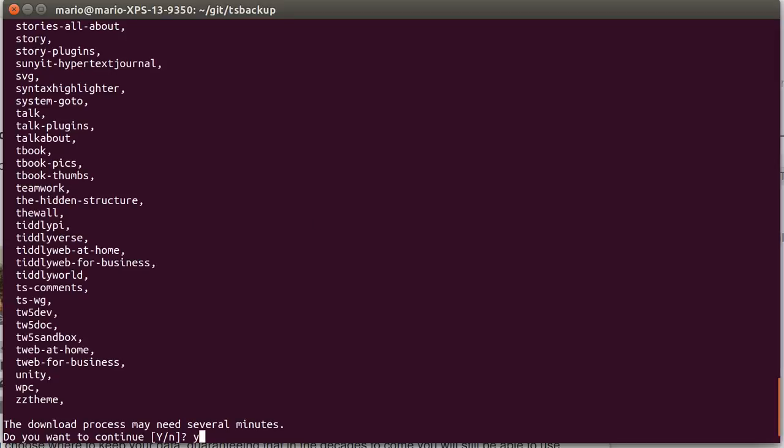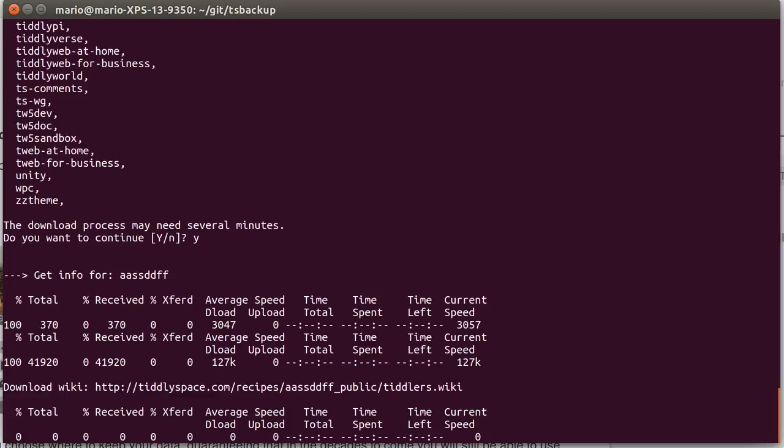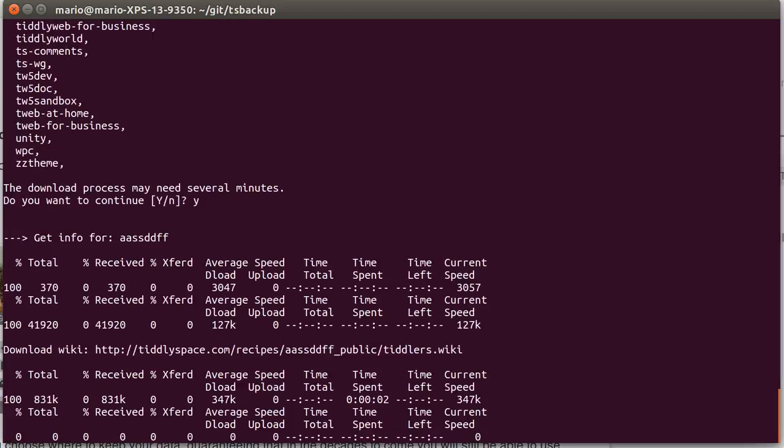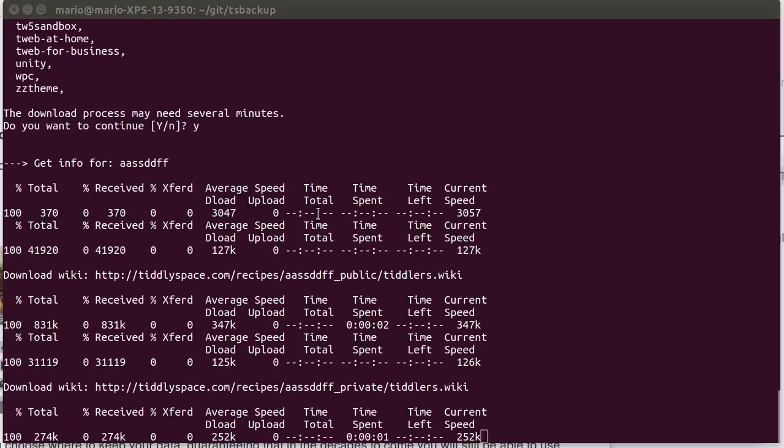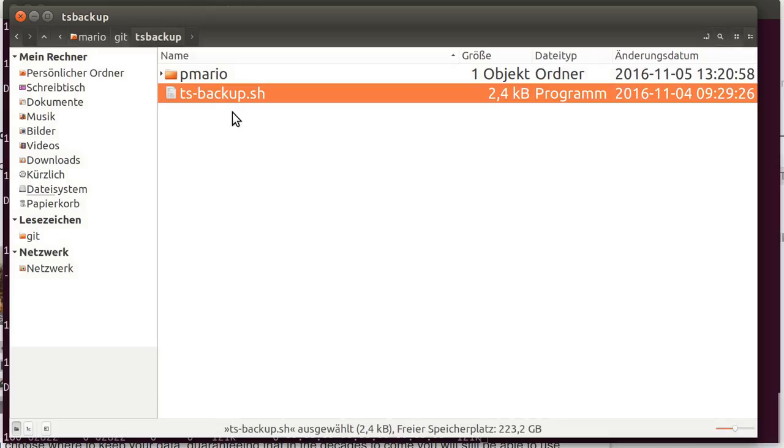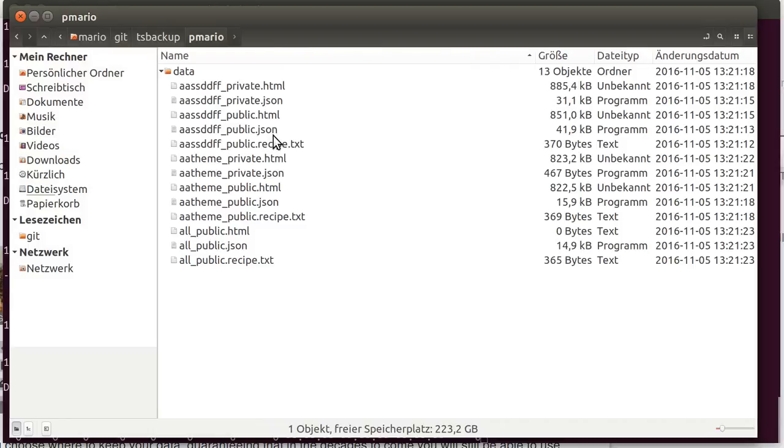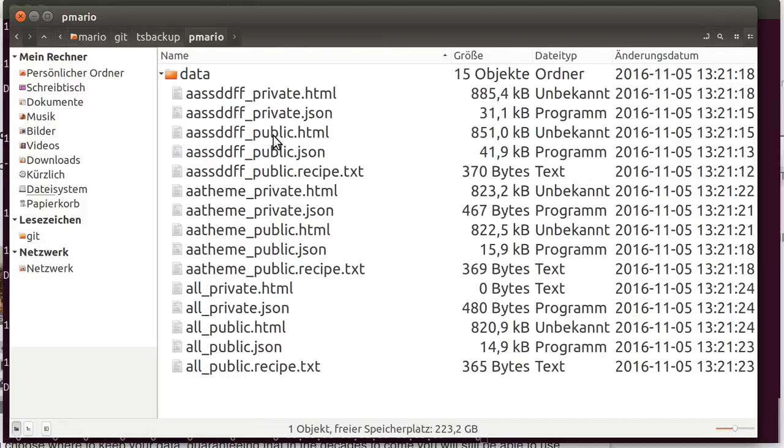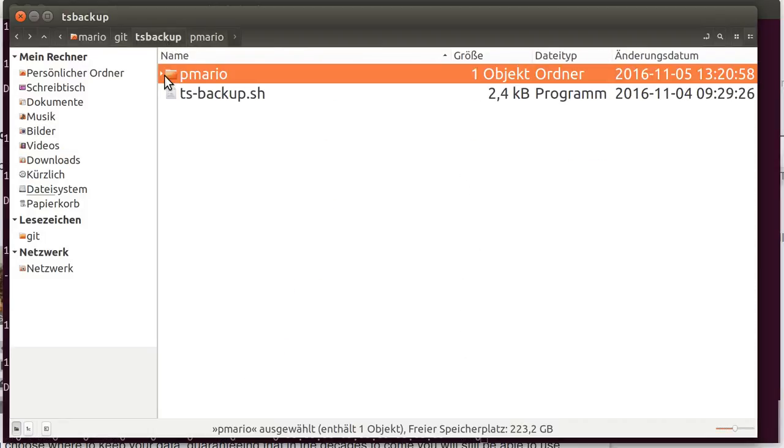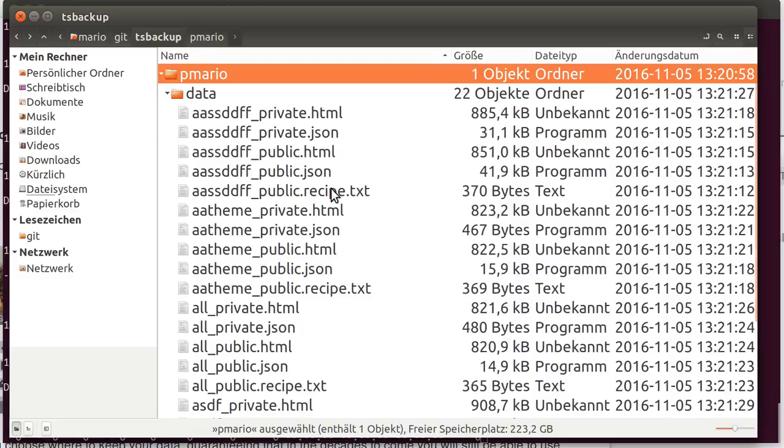It should continue. Then it starts downloading the stuff in the background. It also created a new directory with pmario and data. So I can see it like so, and then it starts downloading the stuff.